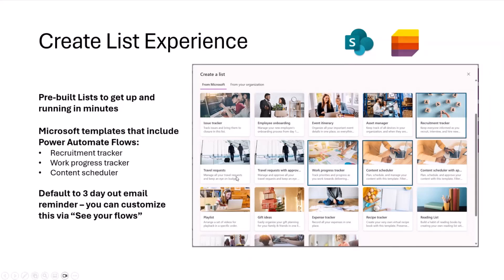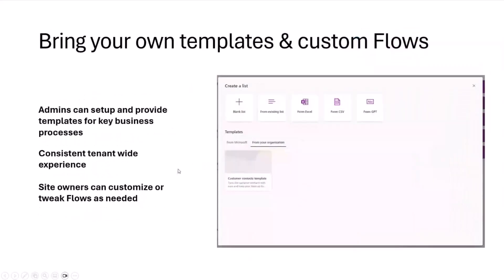But what we're here today to talk about is similar experience when you're going and creating a new list. But instead, we're giving you the ability to upload custom templates specific to your organization. Now, the value here is you have a kind of tenant-wide experience to go in and add your own business logic, kind of app-like experiences with really whatever you want in terms of list structure, and now the built-in flow capabilities. Same set up flow, users can go in and tweak that flow that you've provided as a starting point.